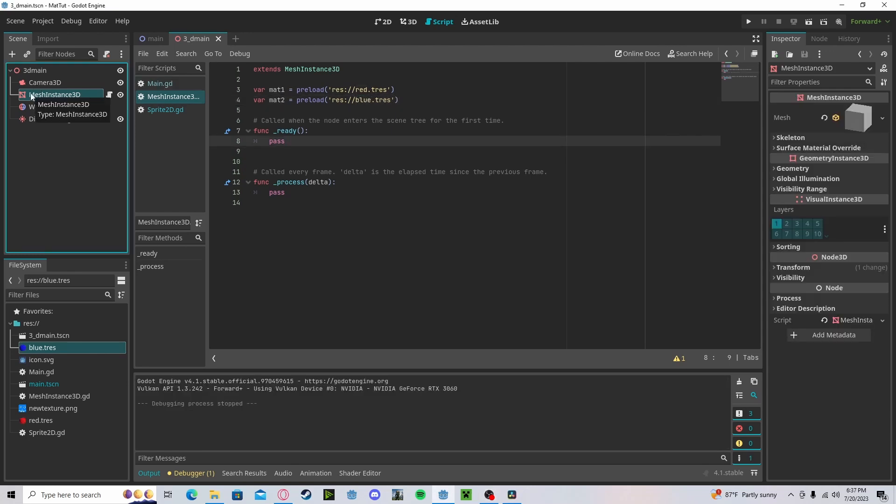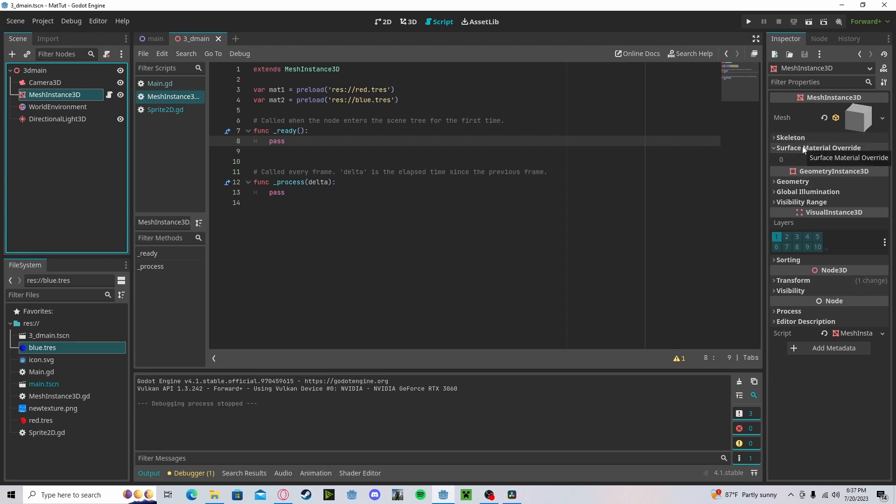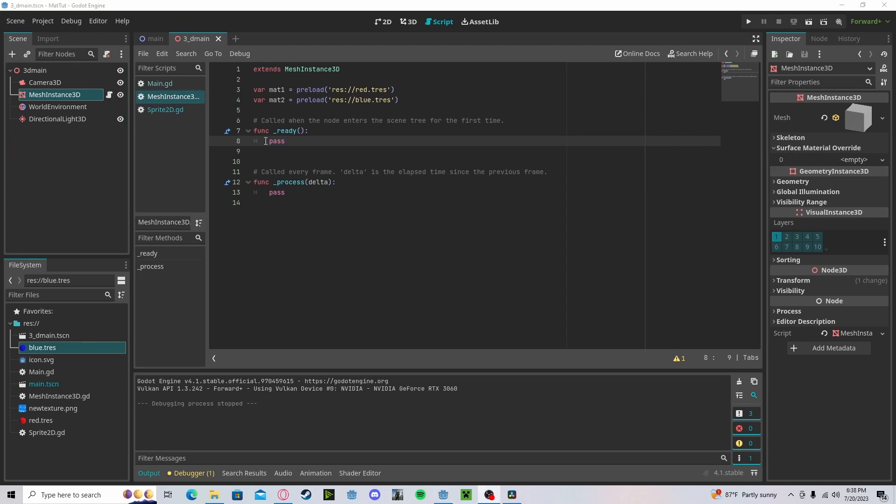Now you may notice that in your mesh instance, there can be multiple materials. So if we go to surface material override, you can see that we have an index of zero right now, but you can have more. So keep this in mind when adding and changing textures.